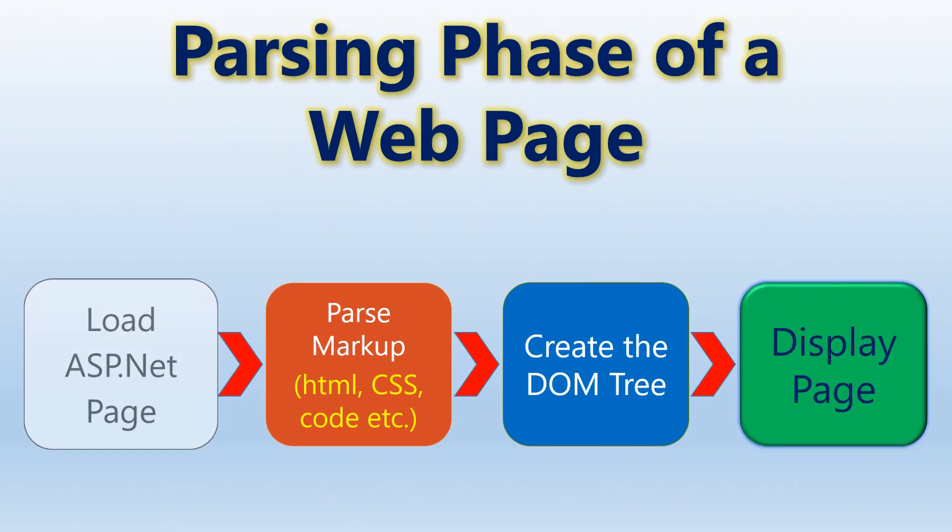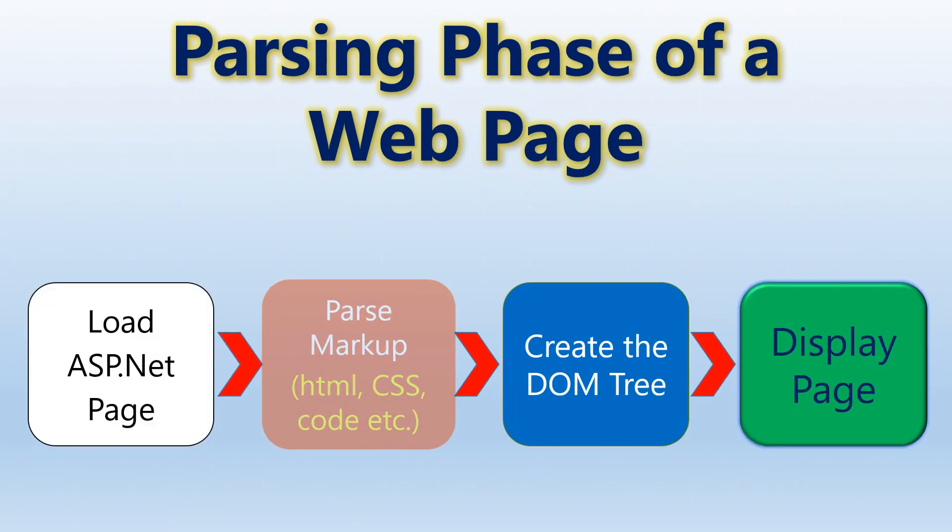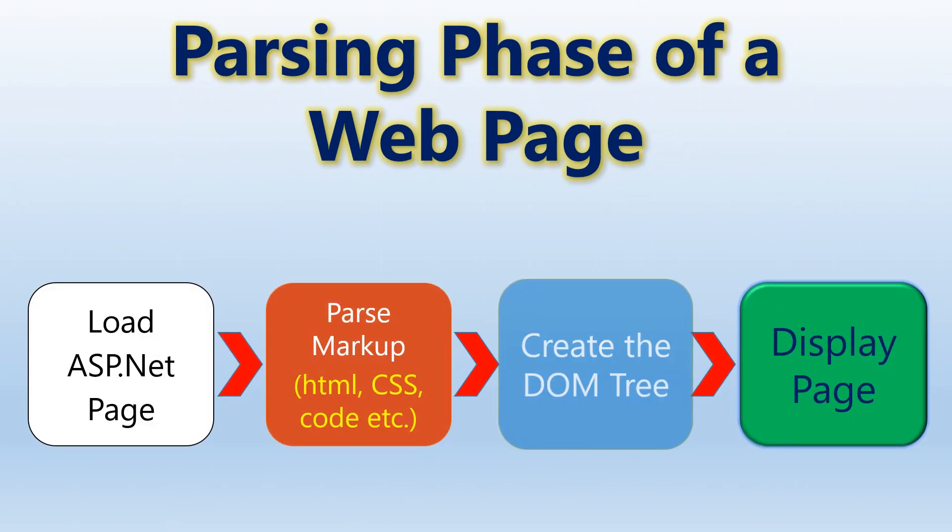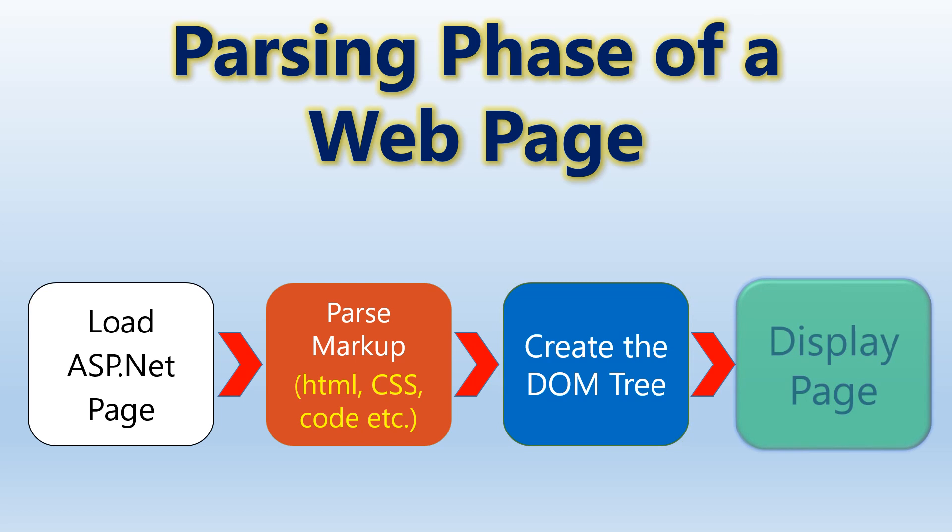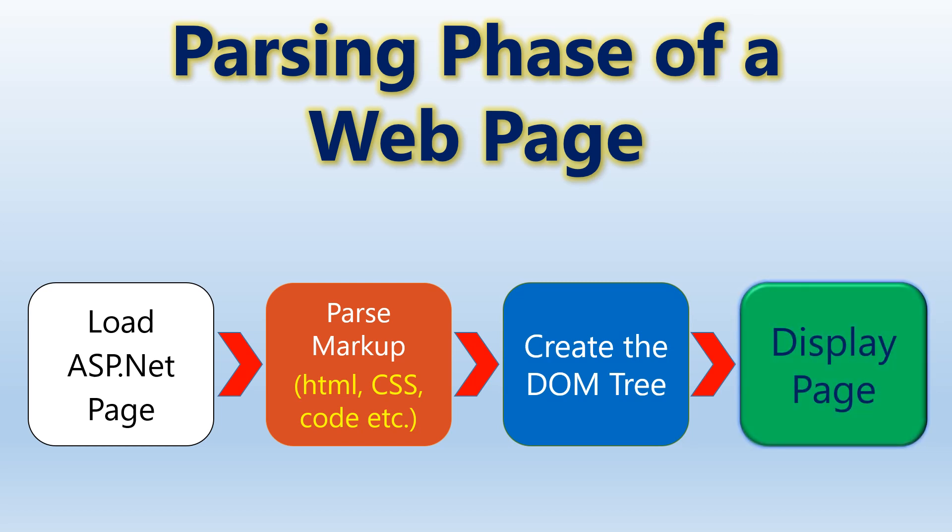A parser error occurs during the parsing phase of the application's life cycle. The parsing phase is responsible for converting the ASP.NET markup into a form that can be executed by the server.